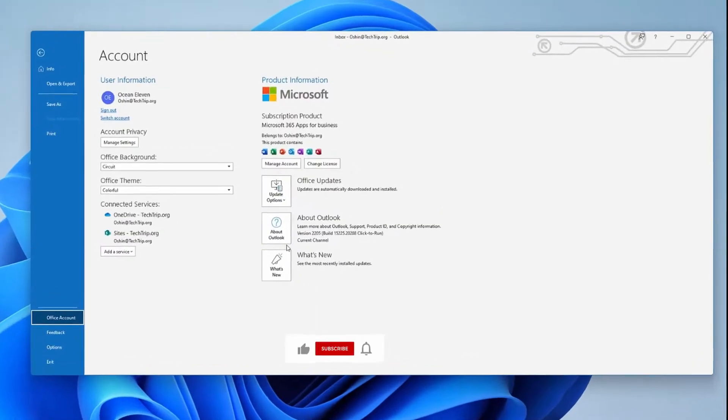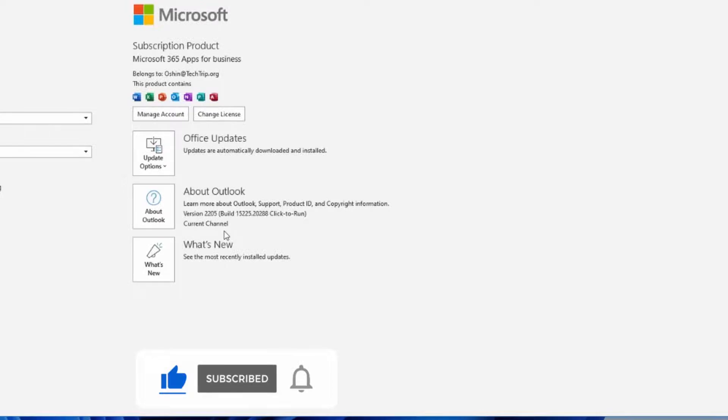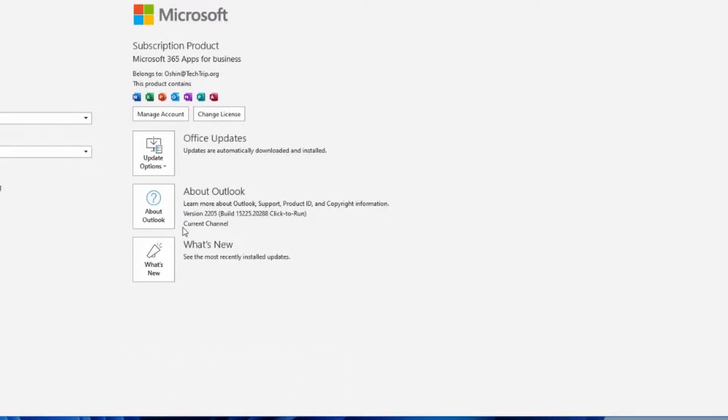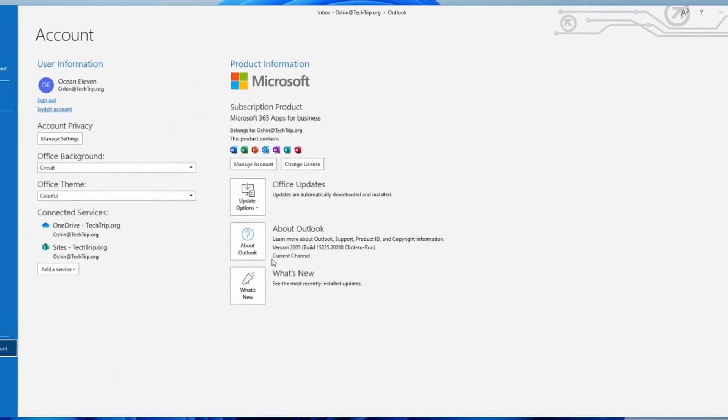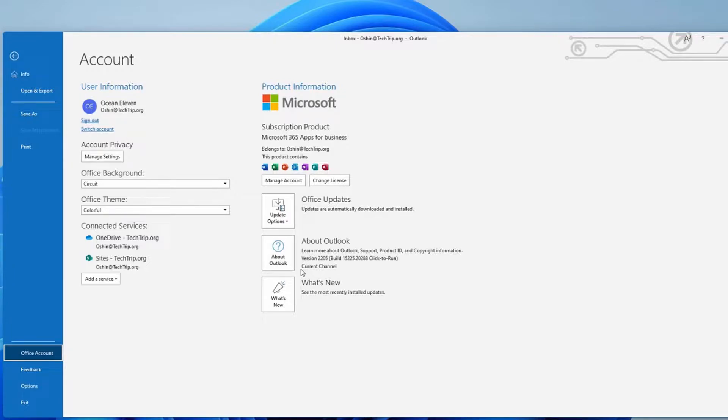As you can see here, my Office 365 is on current channel and I want to change it to monthly enterprise. Before I begin, I need to make sure Office automatic updates 2.0 is enabled on this machine. It's going to be enabled by default on most Windows 10 and Windows 11 machines.